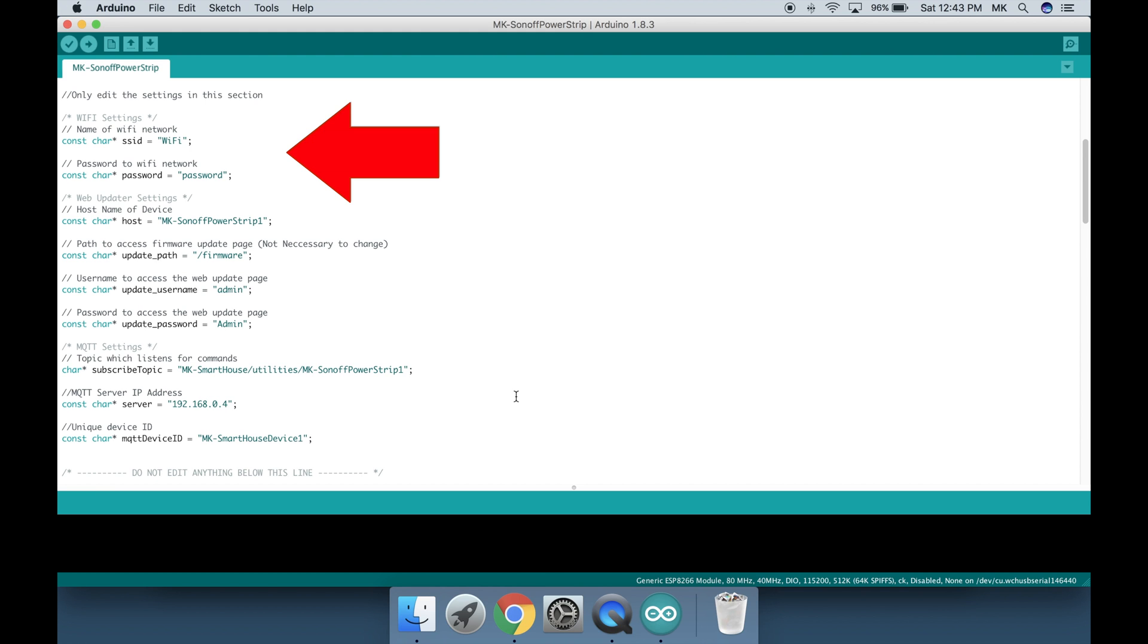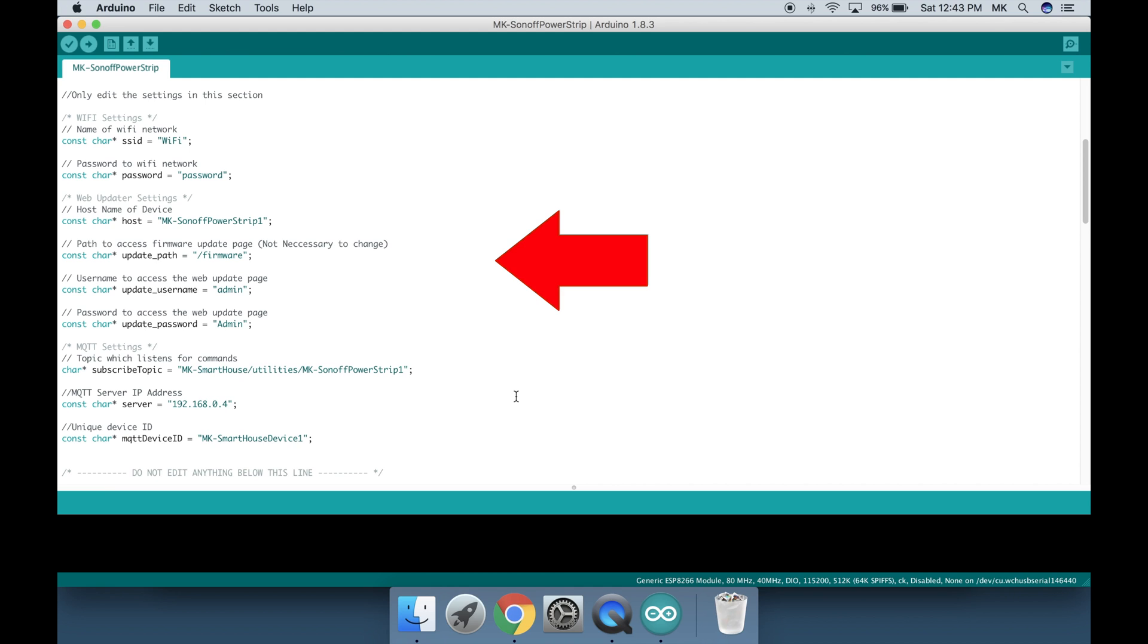Also when adding the information only change what is inside the quotation marks. Next set of parameters are the web updater settings. The software I designed is great because I implemented a web user interface for each individual device. So that way if you ever have to flash new firmware you just go to its web address. The web address information is found at the top of the code in the giant comment block.